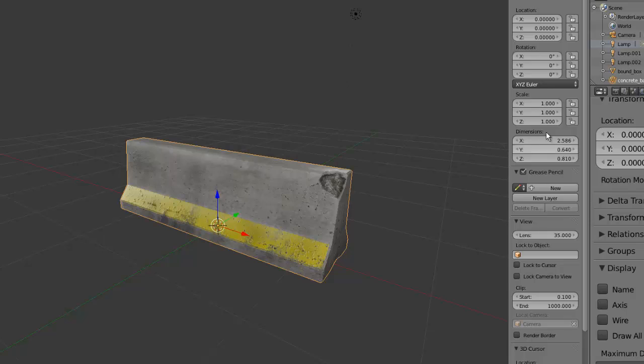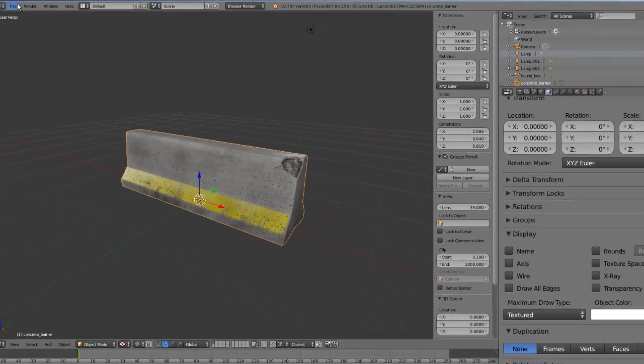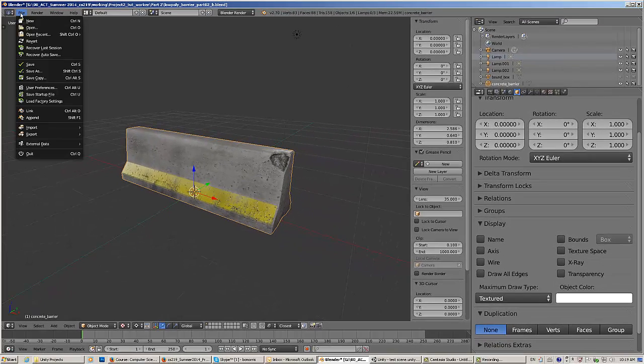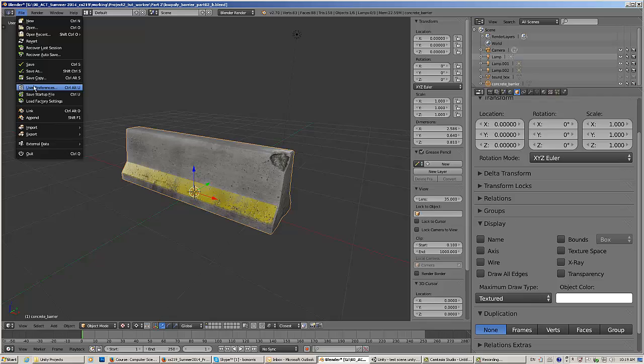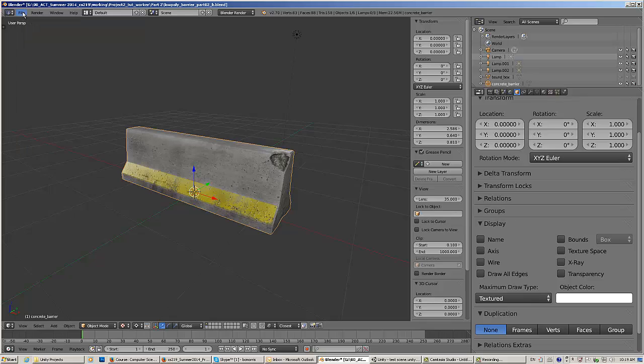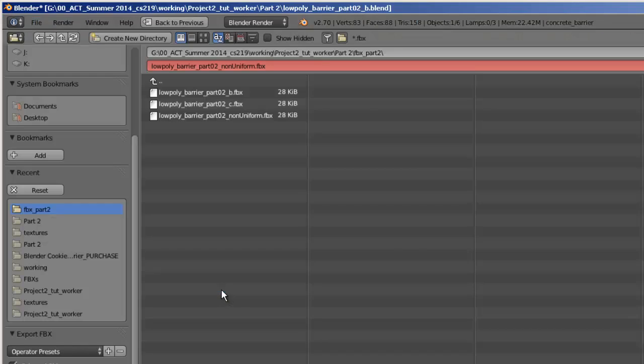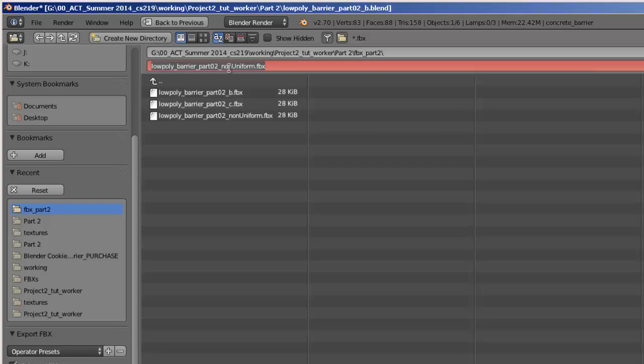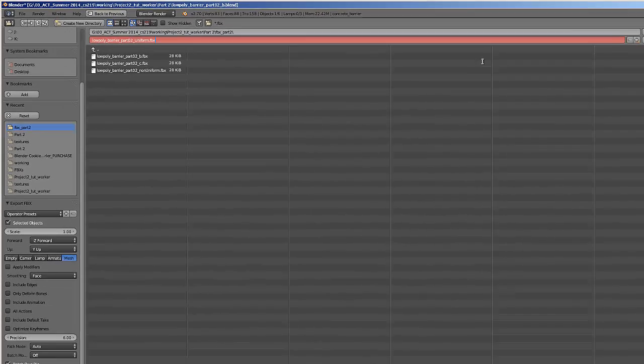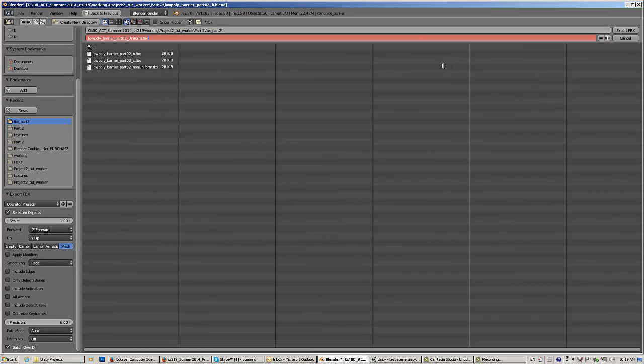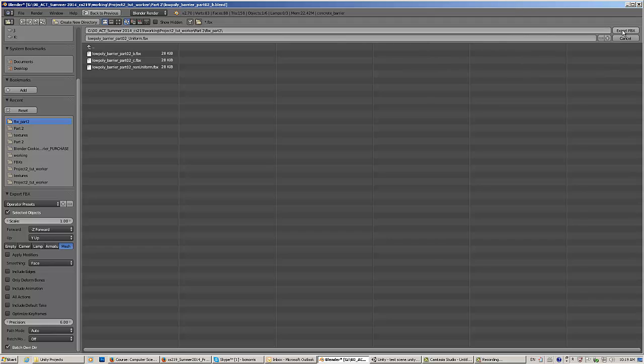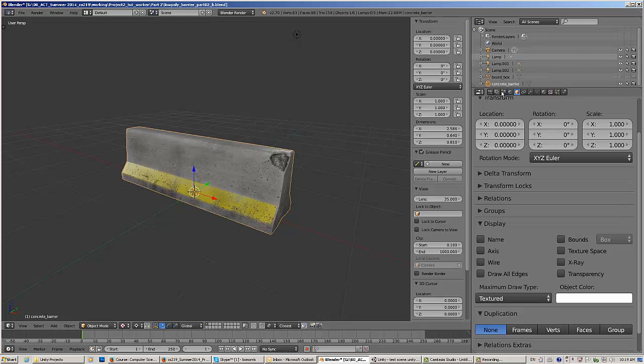Now, with that fixed, export this again. File export FBX. So this is the way you really want to do it. And I'm just going to call this one uniform. And this is going to give me a uniformly scaled object in Unity. Export that. There we go.